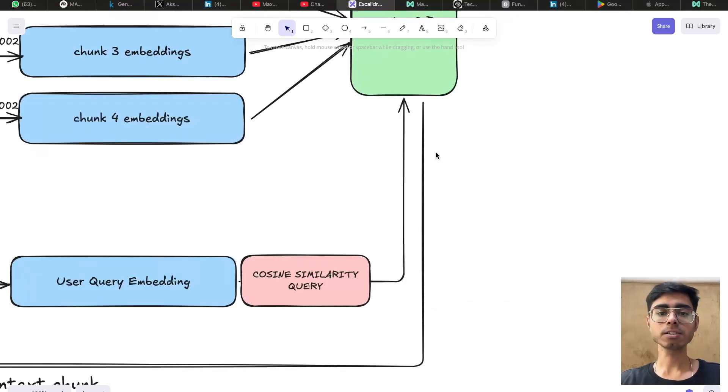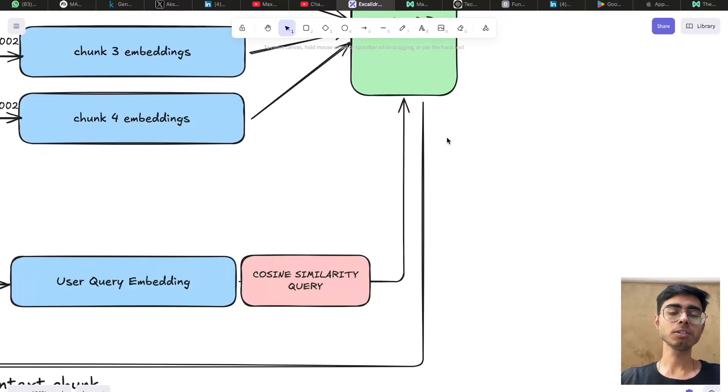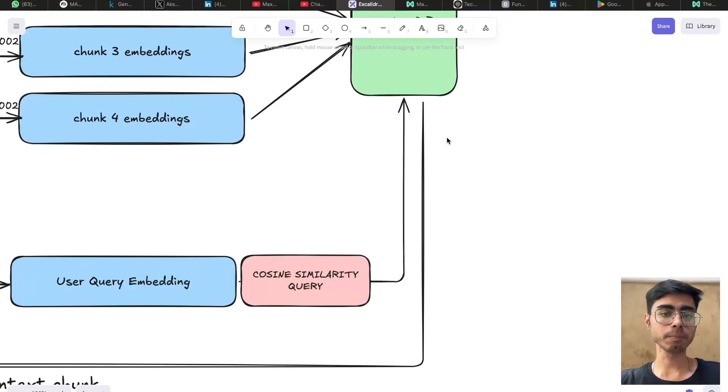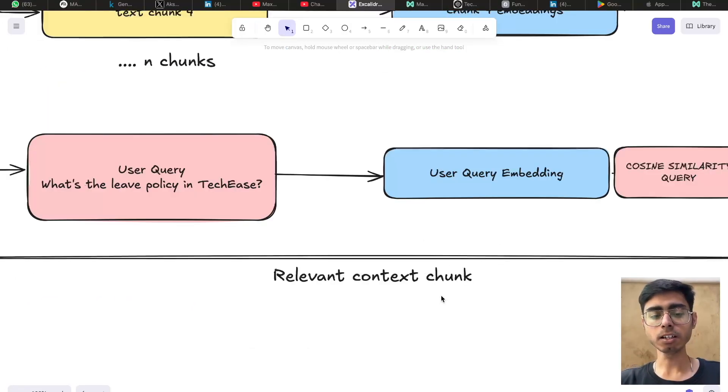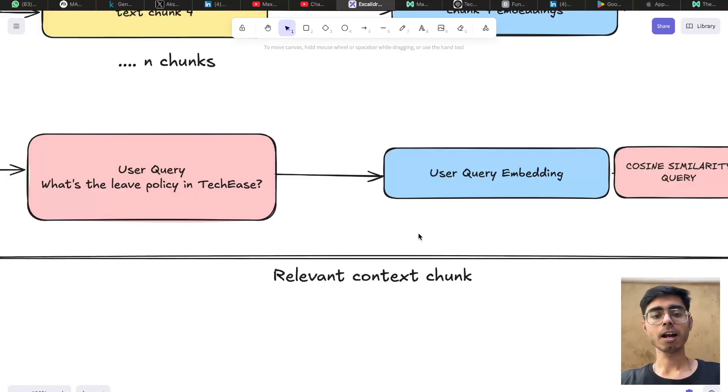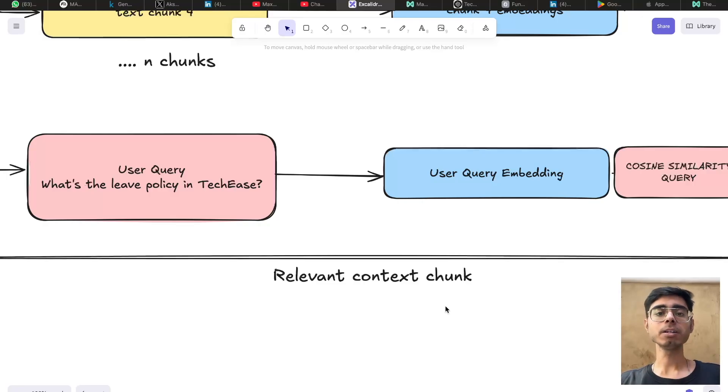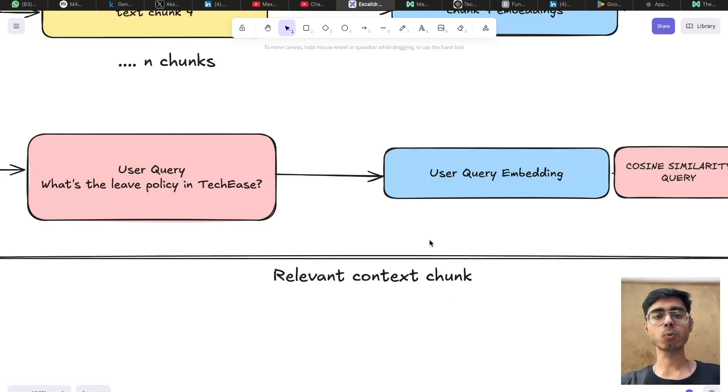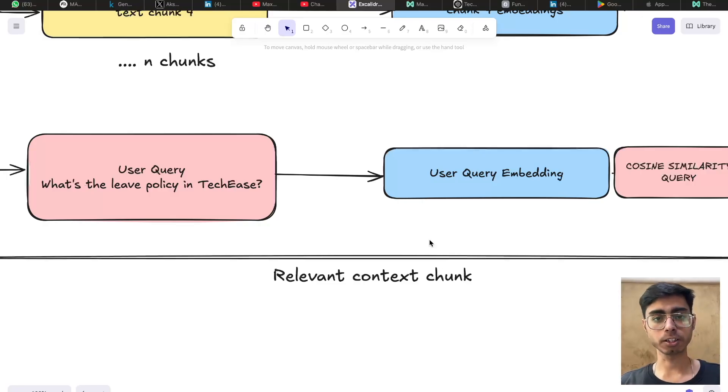Whichever embeddings match with the user query, those embeddings can be returned to the user back. So at the end, we get the relevant context chunks. And this piece of information, which is concise, can be sent to the LLM as the required context for this user query.